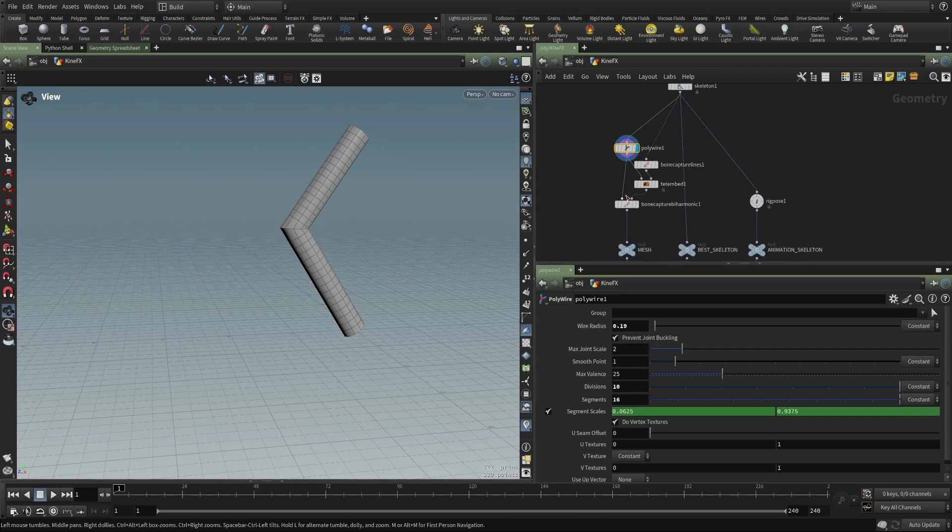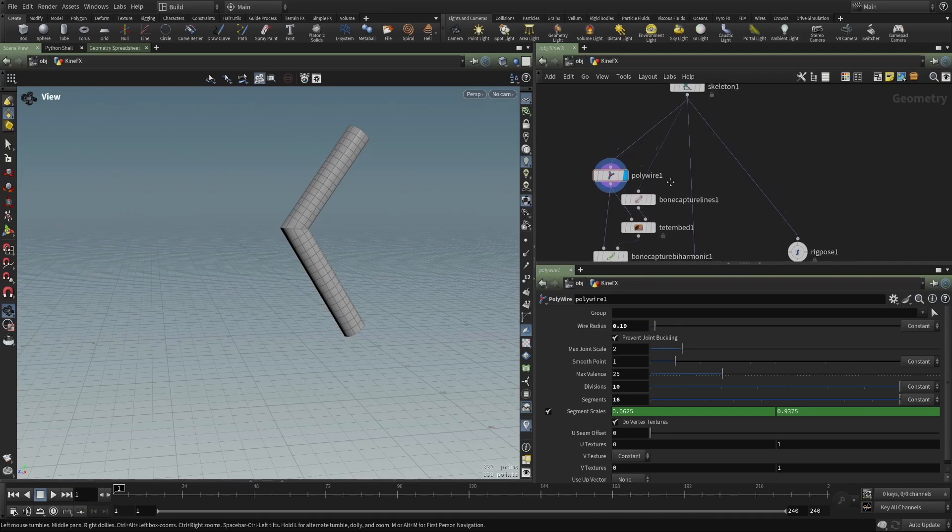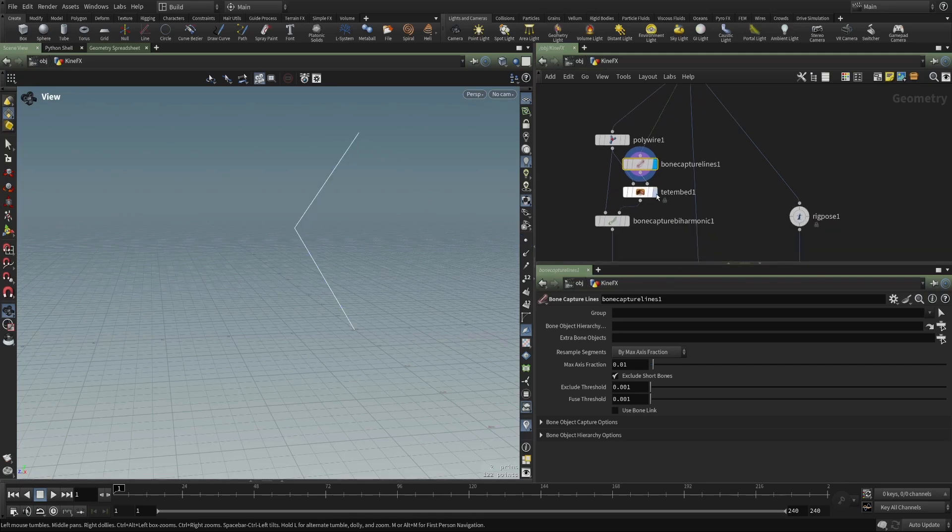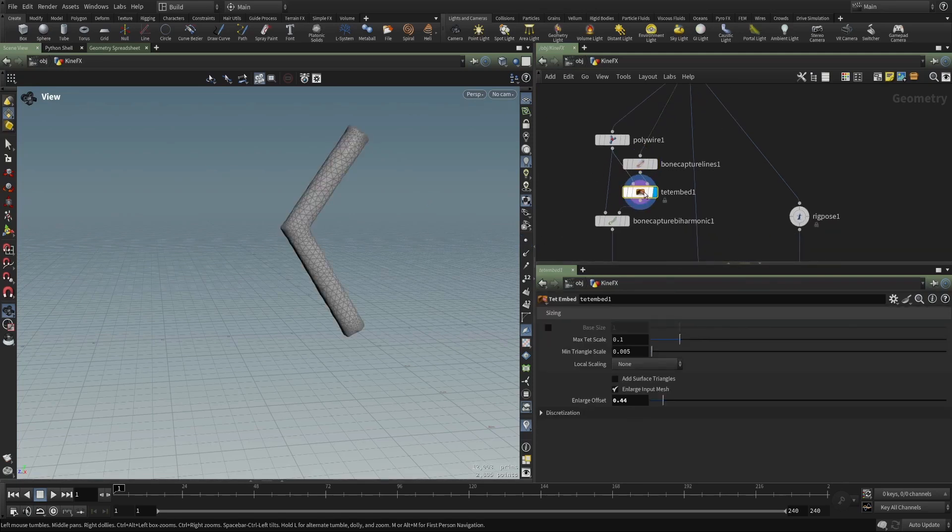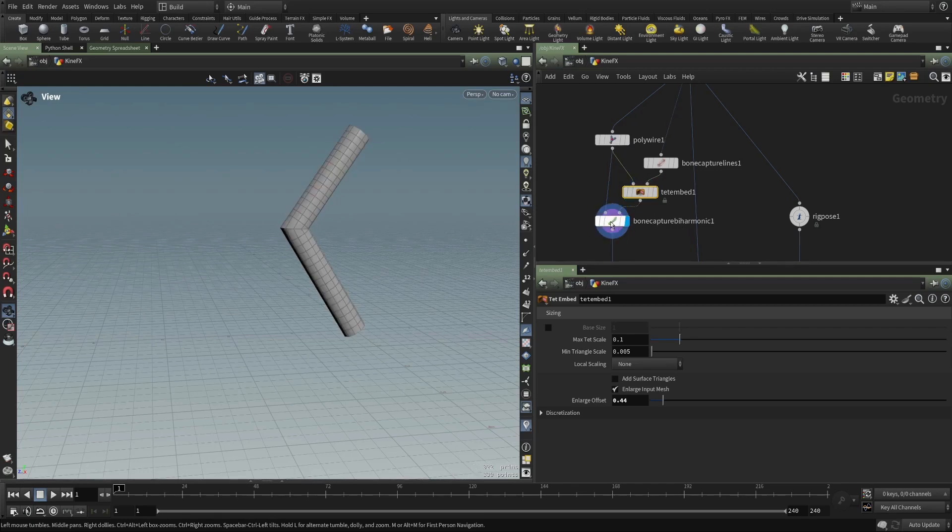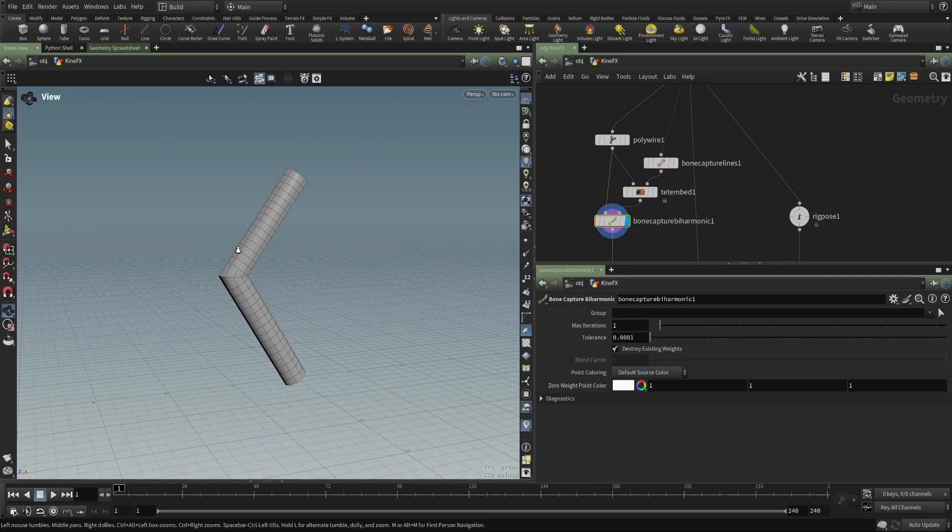And then I've used, this is the bone capture by harmonic workflow where the skeleton is put into a bone capture line SOP. And all this does is create lots of little points that have the proper attributes for capturing. And then I put that through a tet embed and it converts our poly wire geometry into tetrahedrons and then adds those points from the bone capture lines. The result of all of this is combined with our original geometry into a bone capture by harmonic SOP. And that creates capture attributes.